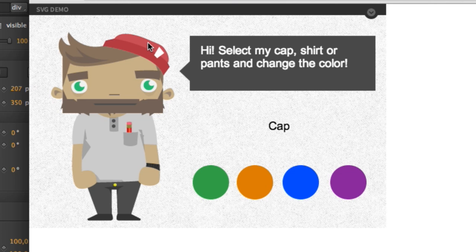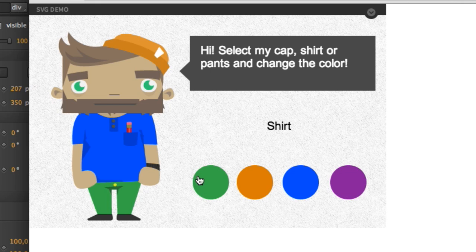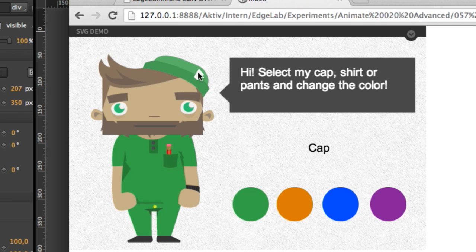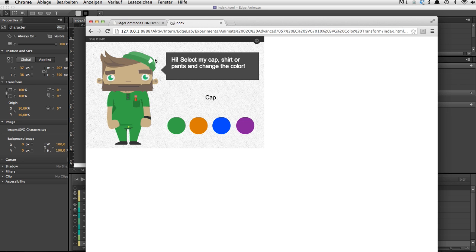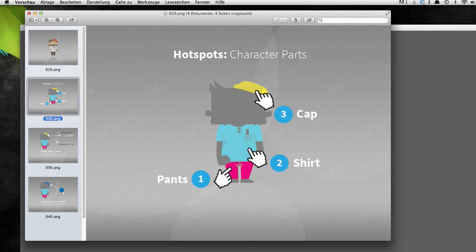We want to be able to click on items within the SVG and change the color — for example, give this little guy some kind of emergency room look. This is just one SVG, so there's no slicing involved and we don't use any PNGs. Looking at the interaction diagram, we want to enable these three elements within the SVG — the pants, the shirt, and the cap — to act like hotspots.